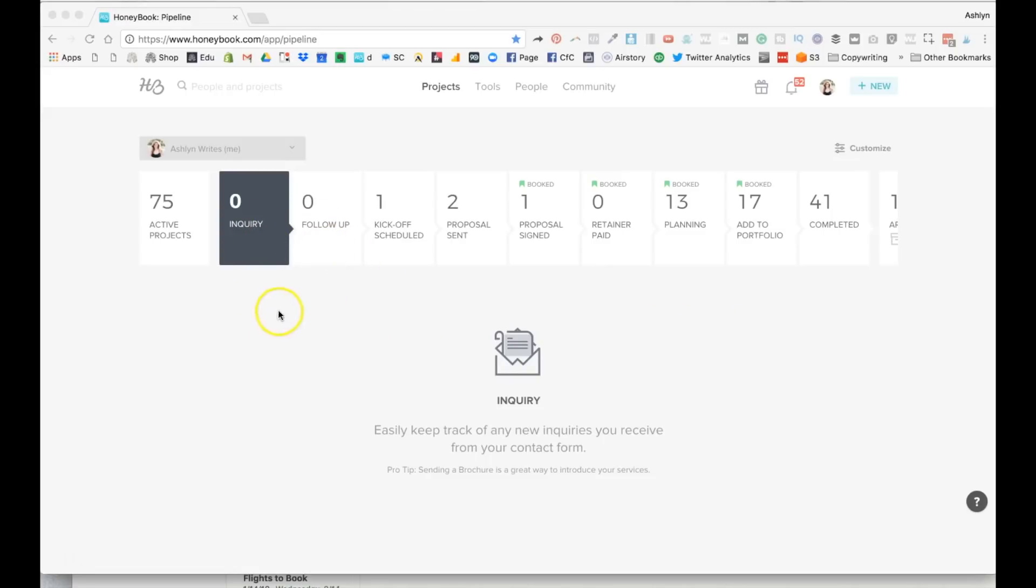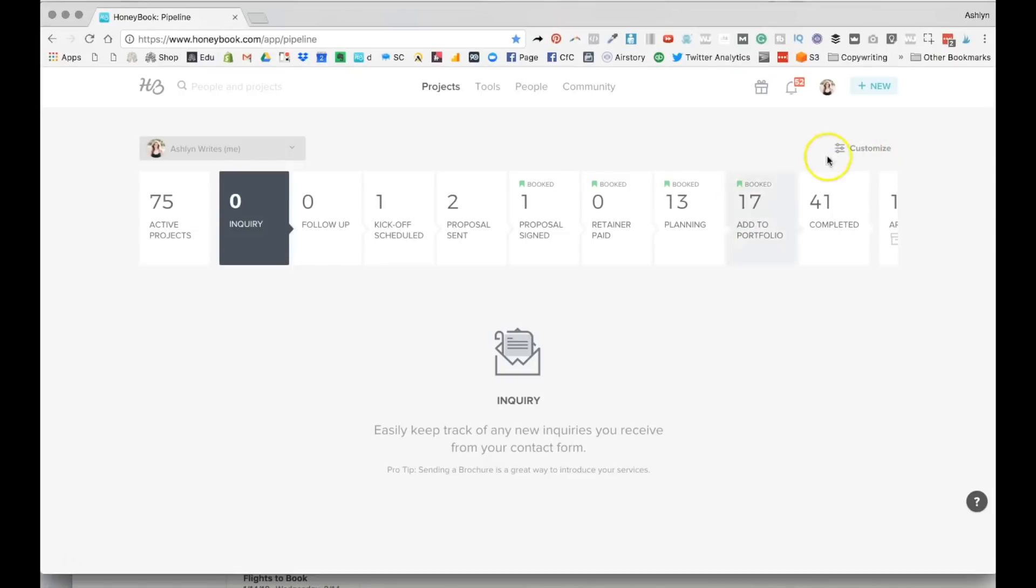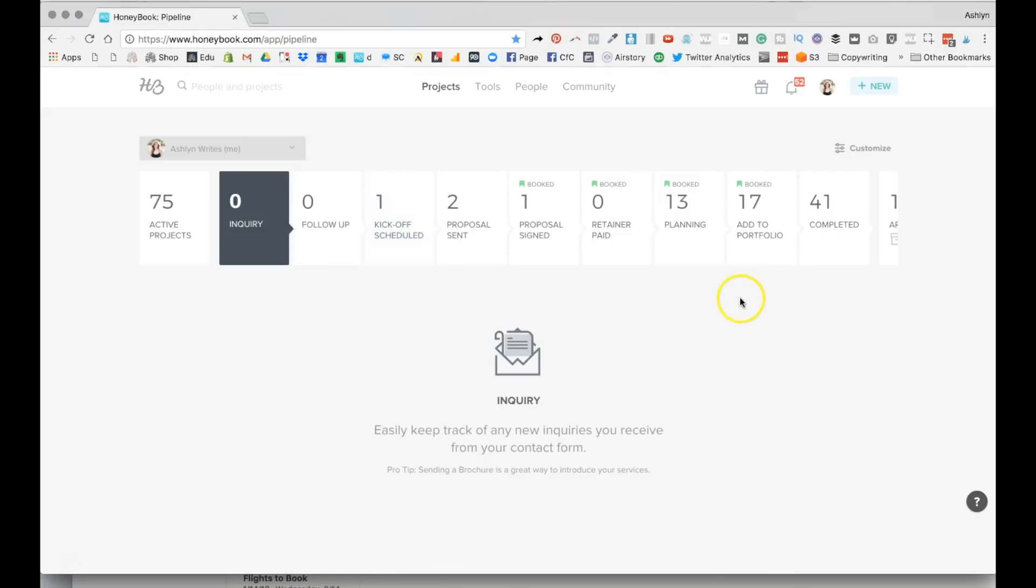I can easily see when we have inquiries, people that need to be responded to. Something else that I've also liked is the ability to customize it, which I totally recommend. So a couple of things that I added were this little bucket, kickoff call scheduled. That's their inquiry consult call.